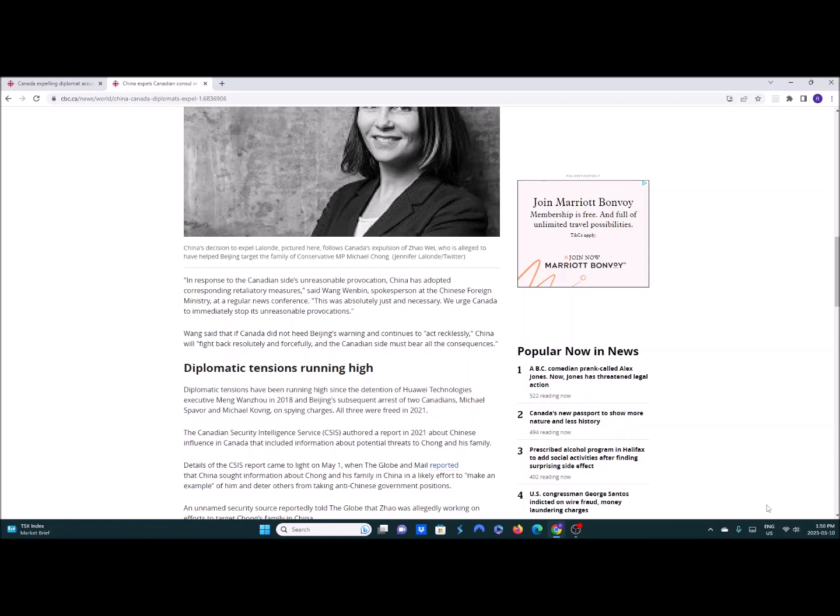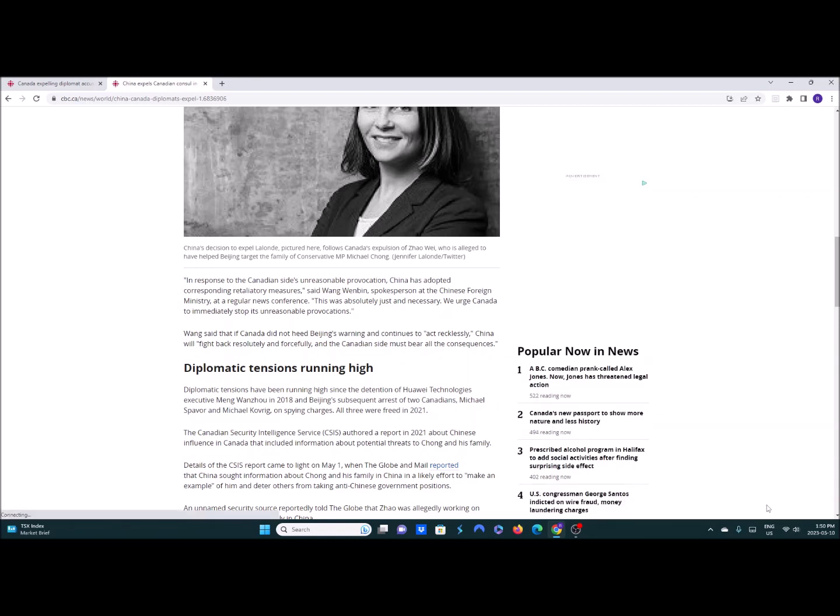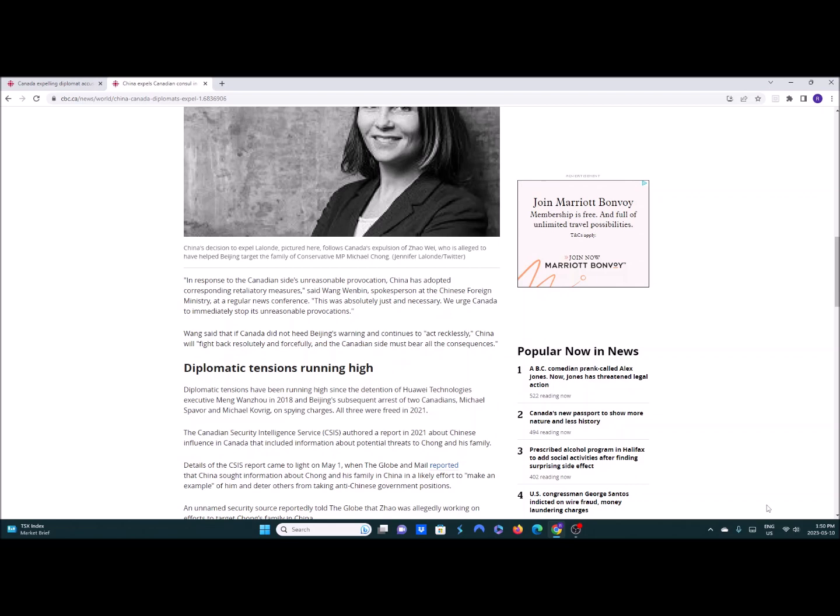If Canada did not heed Beijing's warning and continues to act recklessly, China will fight back resolutely and forcefully and the Canadian side must bear all consequences. Yeah, they tried that with Australia and look what happened. They come begging back to Australia for coal because they realize they can't heat all their homes and their people are freezing. No electricity either in a lot of places. So if they do that, we're not going to feed you. That's what we should do. If they want to play with our imports again, fine. We'll tariff some of their goods. Short-term pain for long-term gain. If they want to put pressure on our agricultural exports, so be it. Let them starve. Find out what happens when you don't have enough to eat.